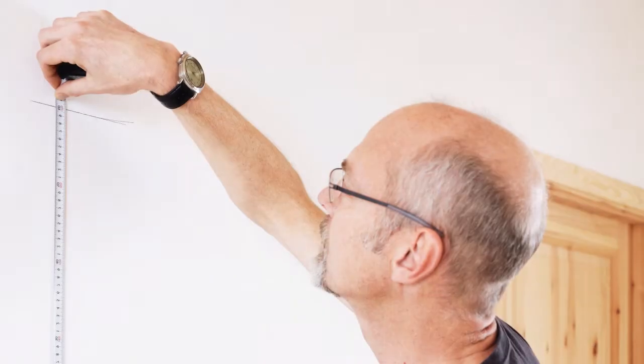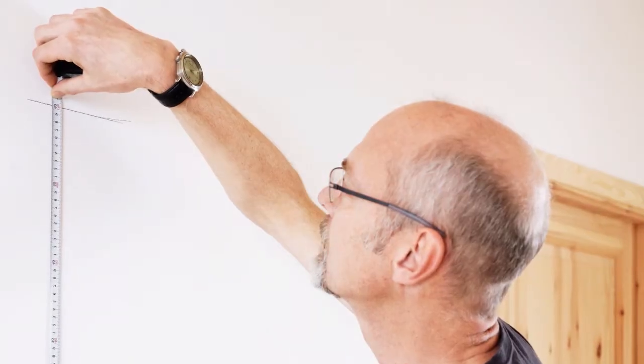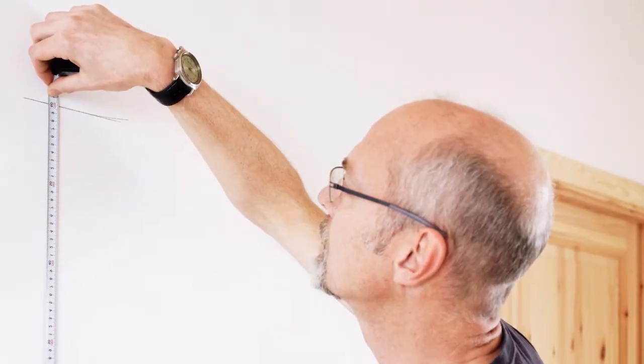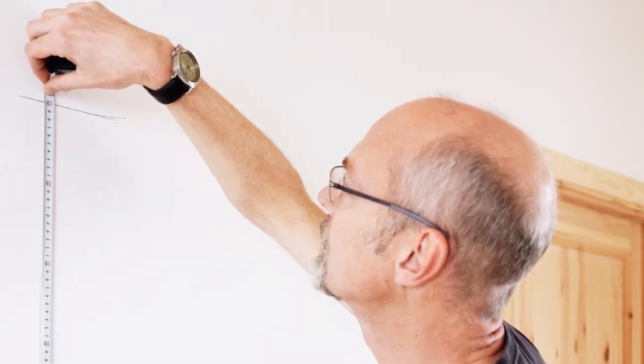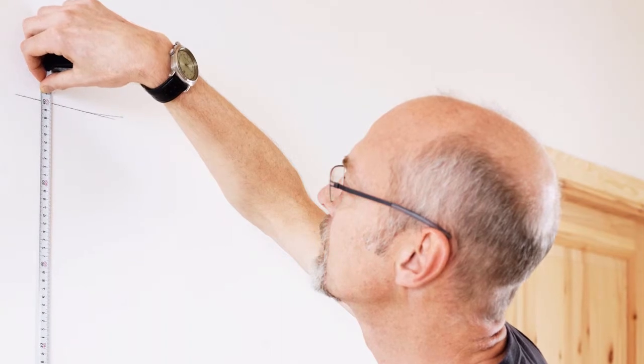It's not hard to measure your kitchen yourself, but it's important you get it right. If you need help measuring, visit your local IKEA store or call us for details.